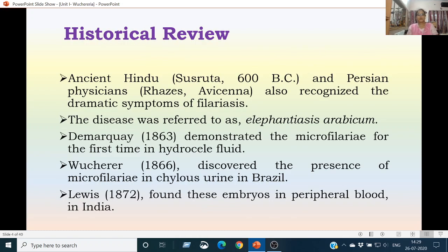As far as the historical reports of this parasite are concerned, the earliest reports are as old as 600 BC, given by Sushruta, an ancient Hindu physician. Reports have also been given by Persian physicians like Rhazes and Avicenna. They recognized the dramatic symptoms of filariasis and referred to the disease as Elephantiasis arabicum.